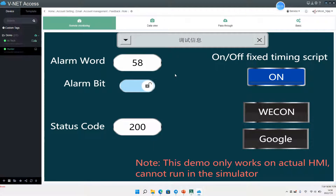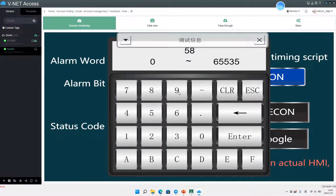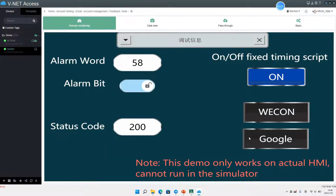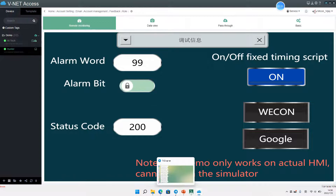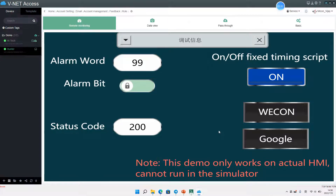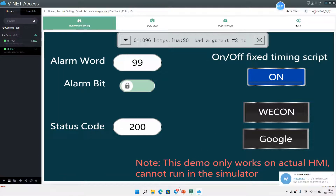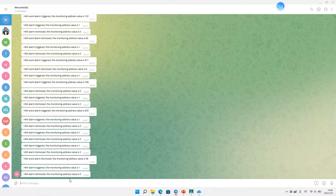Then we need access. For example, enter 99 and press Enter. Allow a bit — okay, now we can get under this alarm.